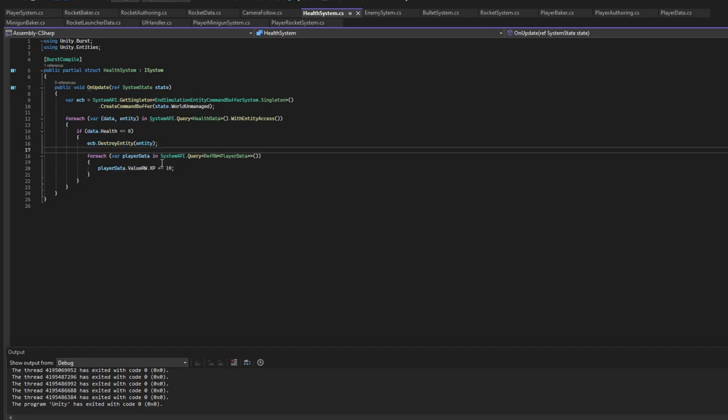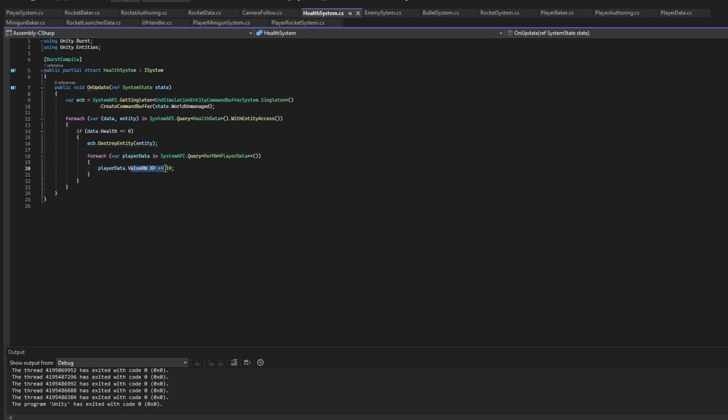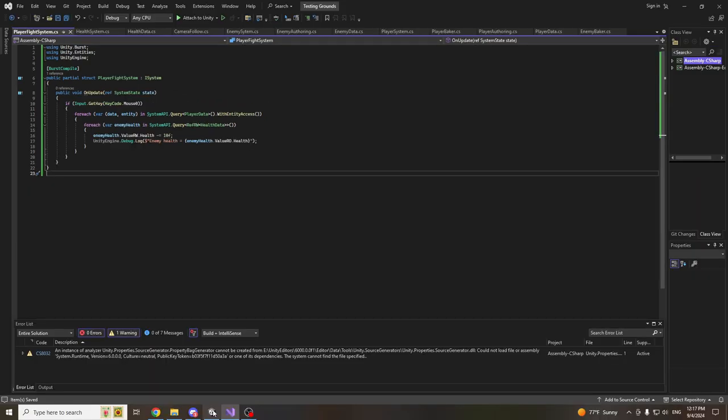For each player we add 10 plus XP. So as for a player fight system we're going to check if there is a mouse button pressed. If so then we get the player, we get all the enemies with health data, and we basically change the health data to minus 10.